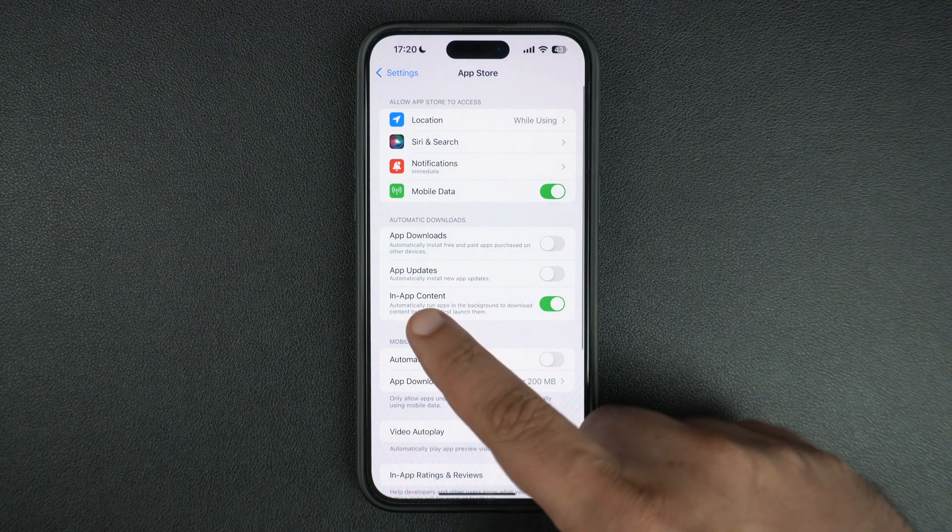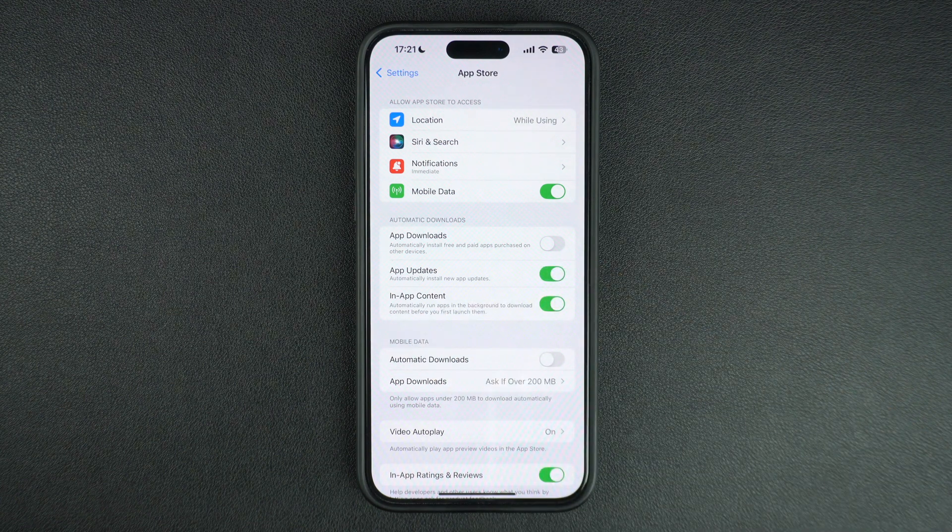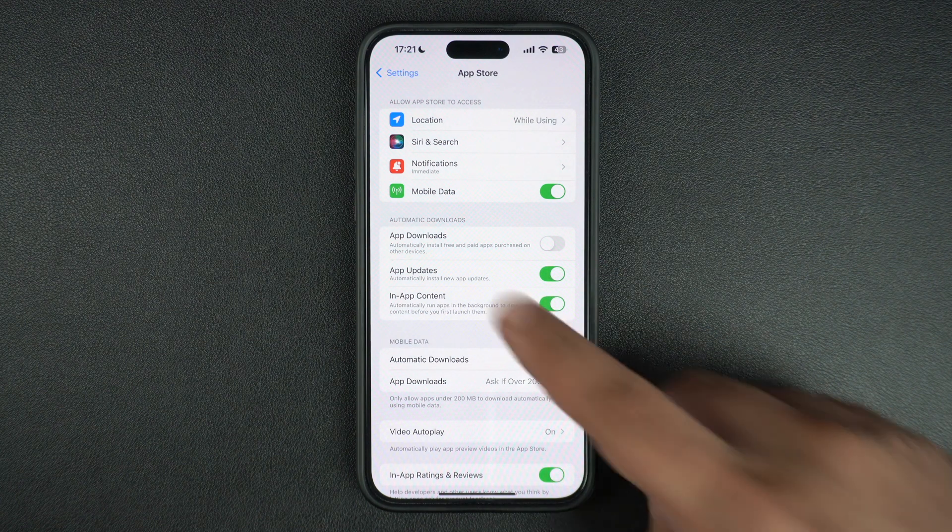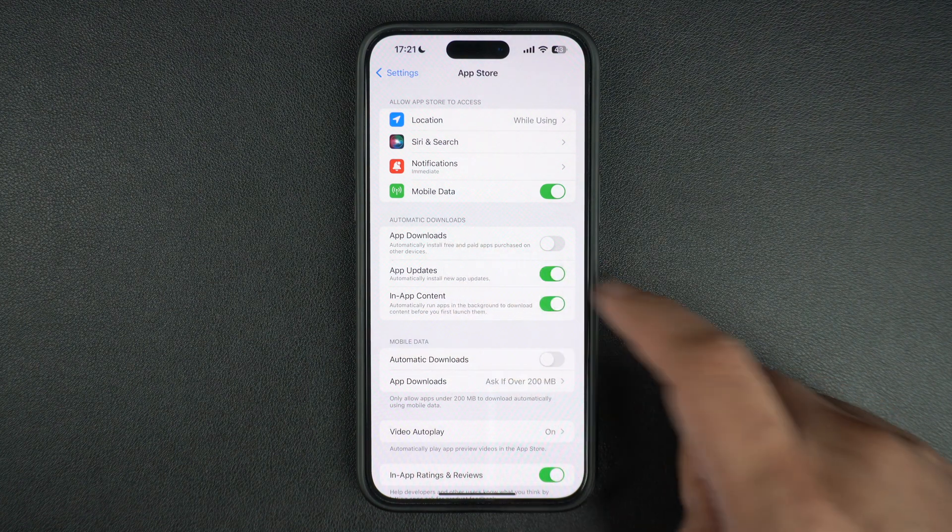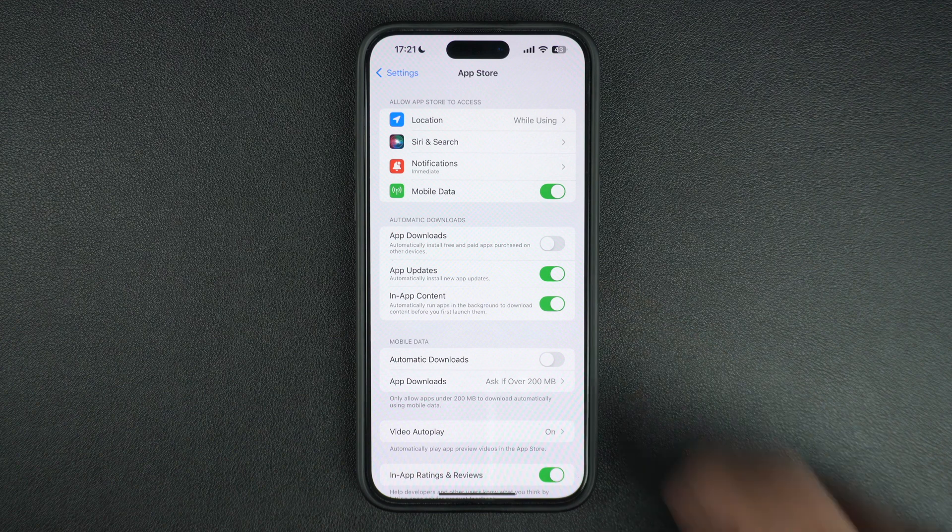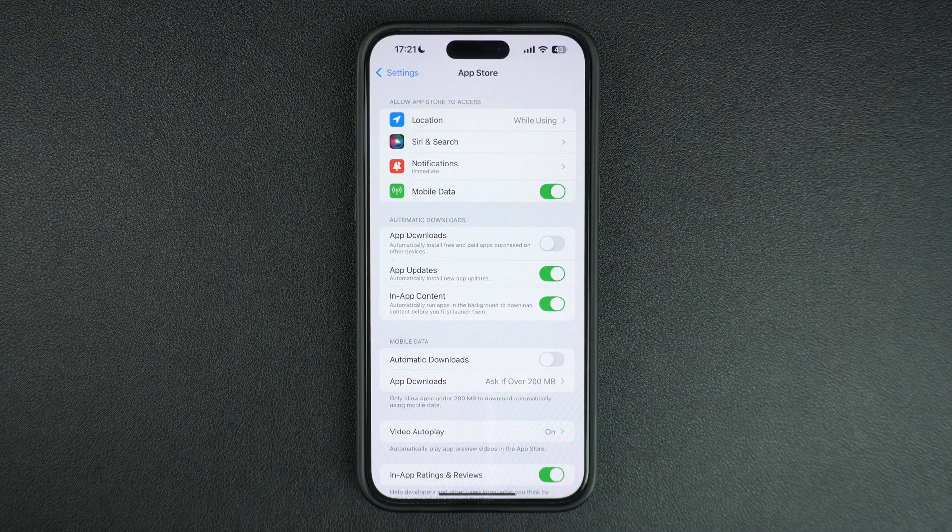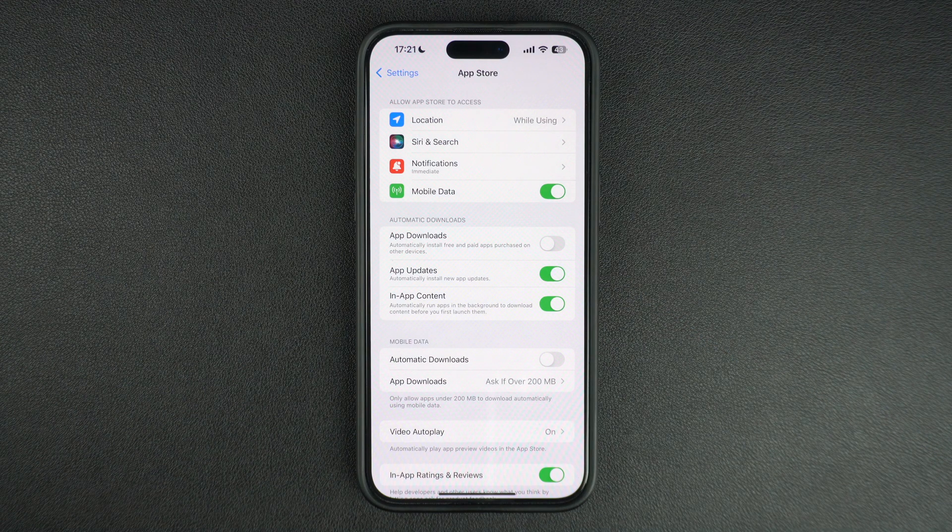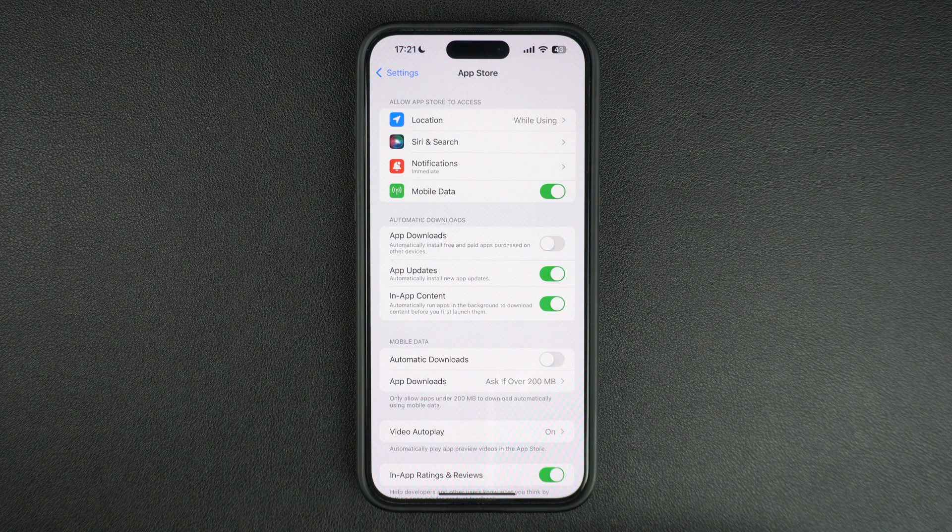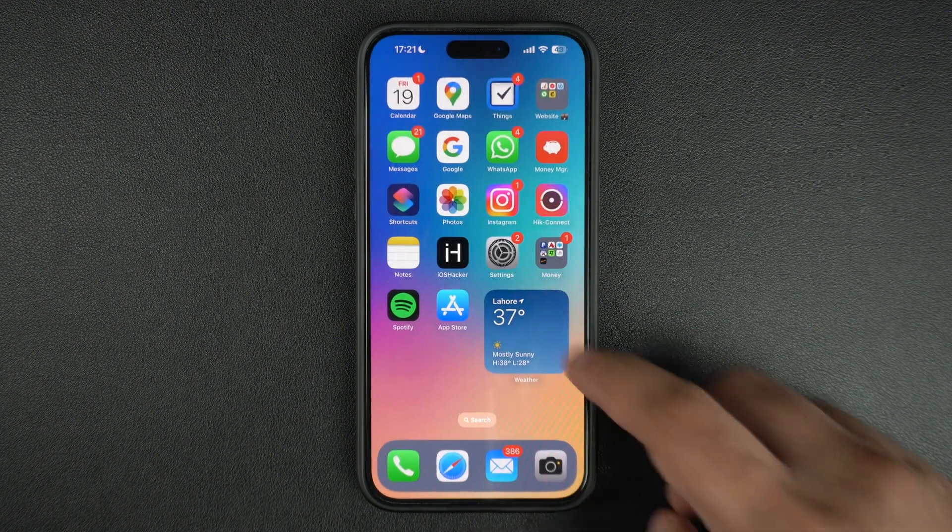This toggle is found under the Automatic Downloads section of the page. After you have enabled this toggle, iPhone will automatically update apps for you without requiring any action from your end.